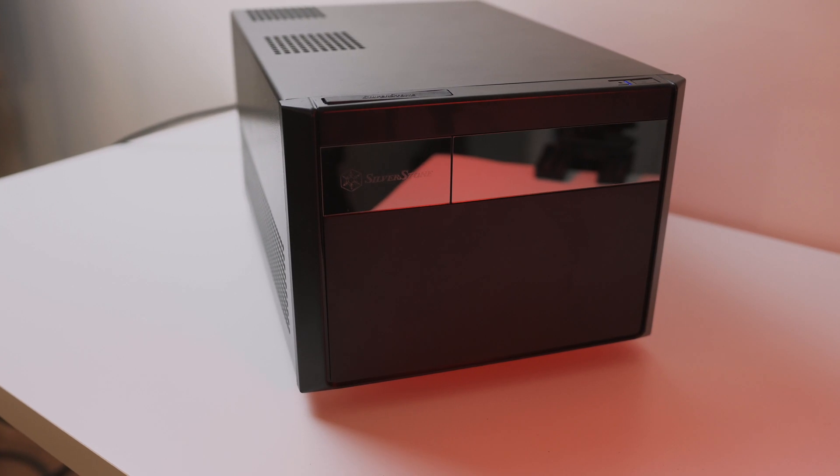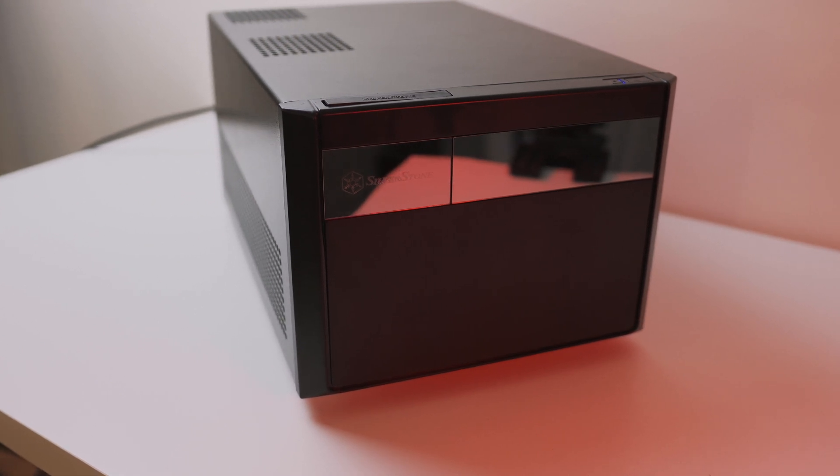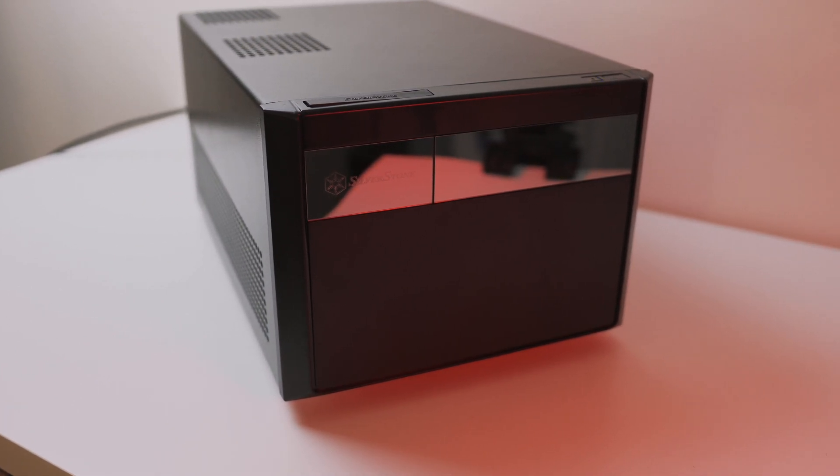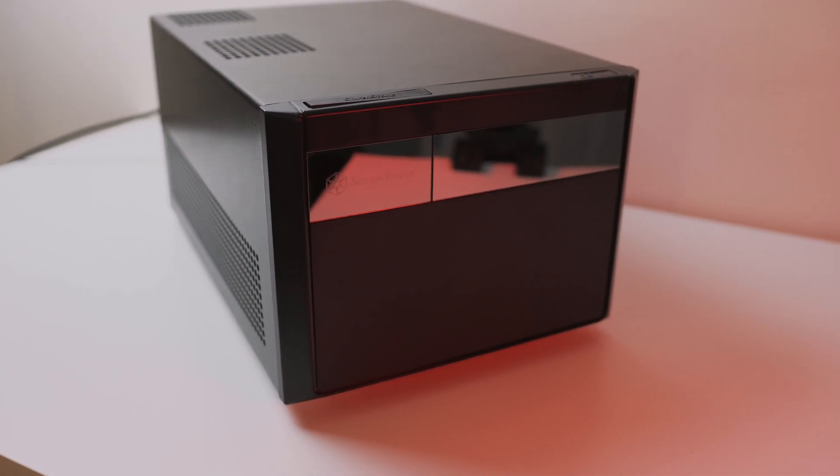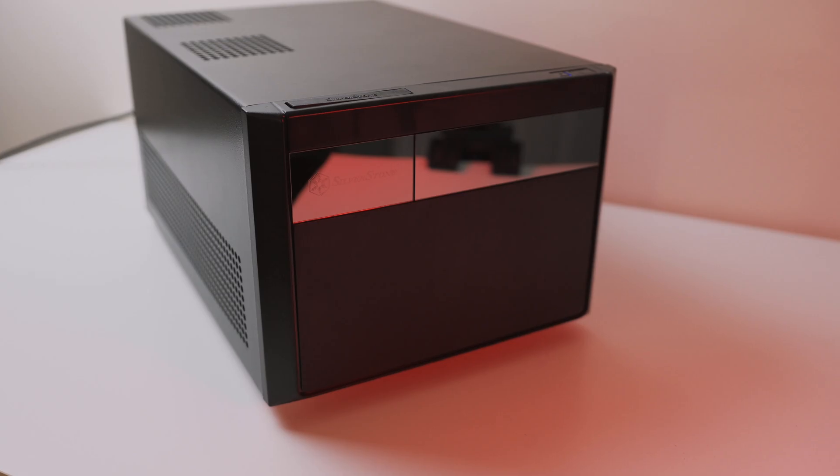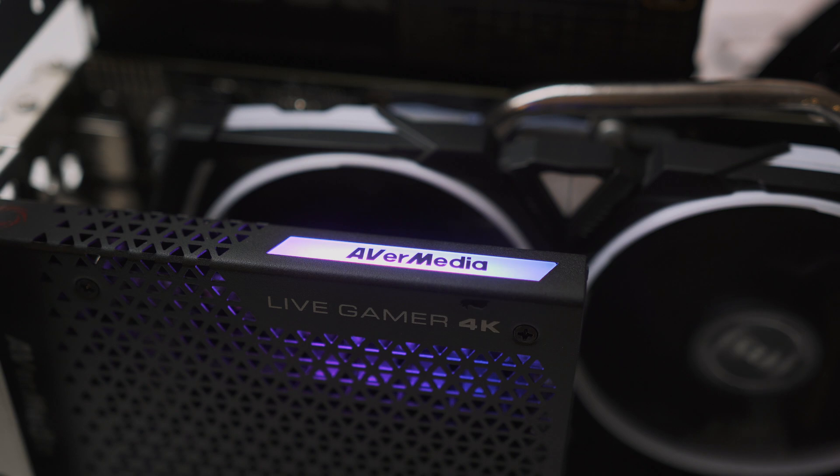Now for the most part, this system is technically overkill, and you can get away with an older generation Core i5 or Core i7 CPU, around 8 gigabytes of RAM, and of course a smaller hard drive.